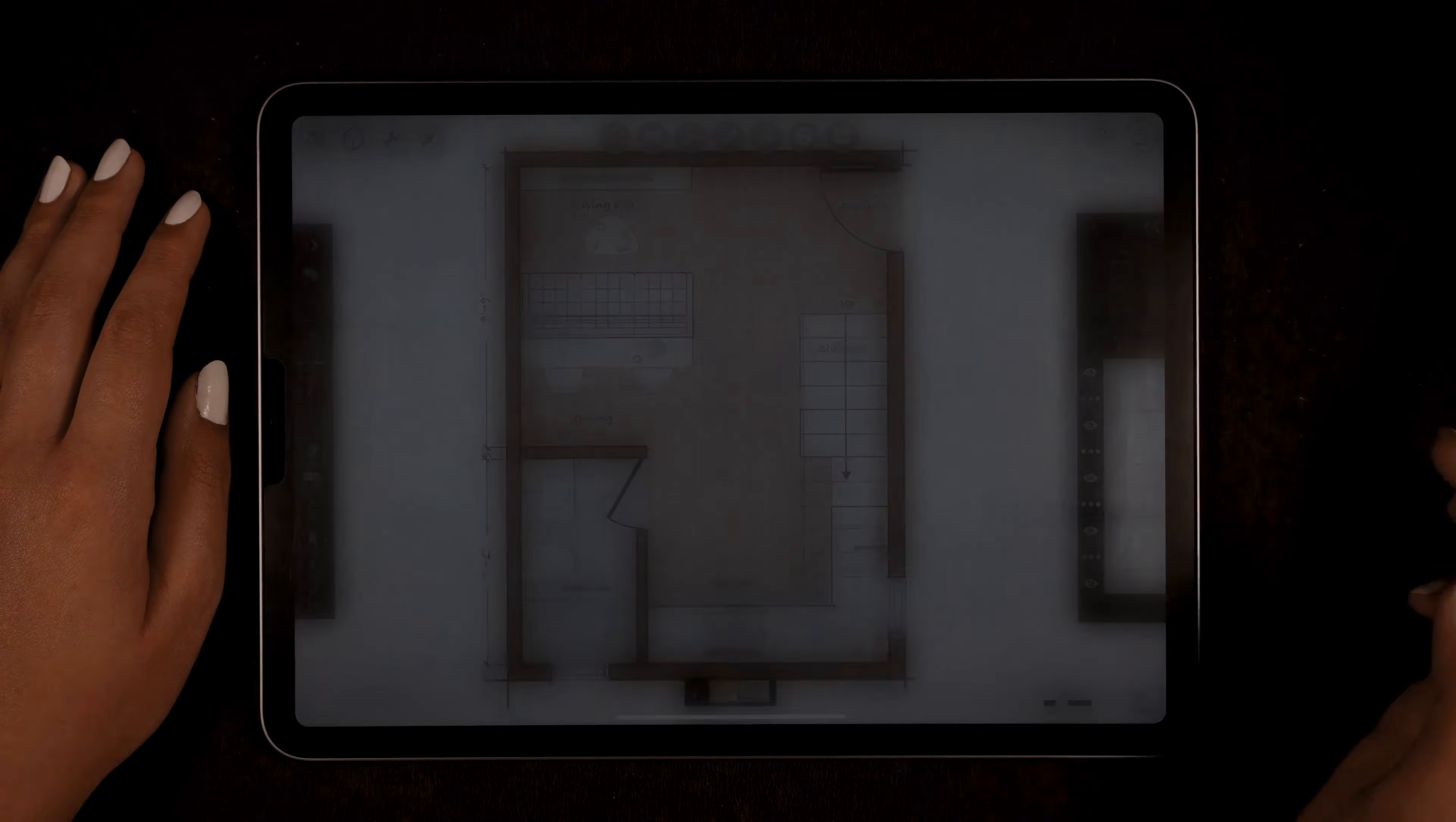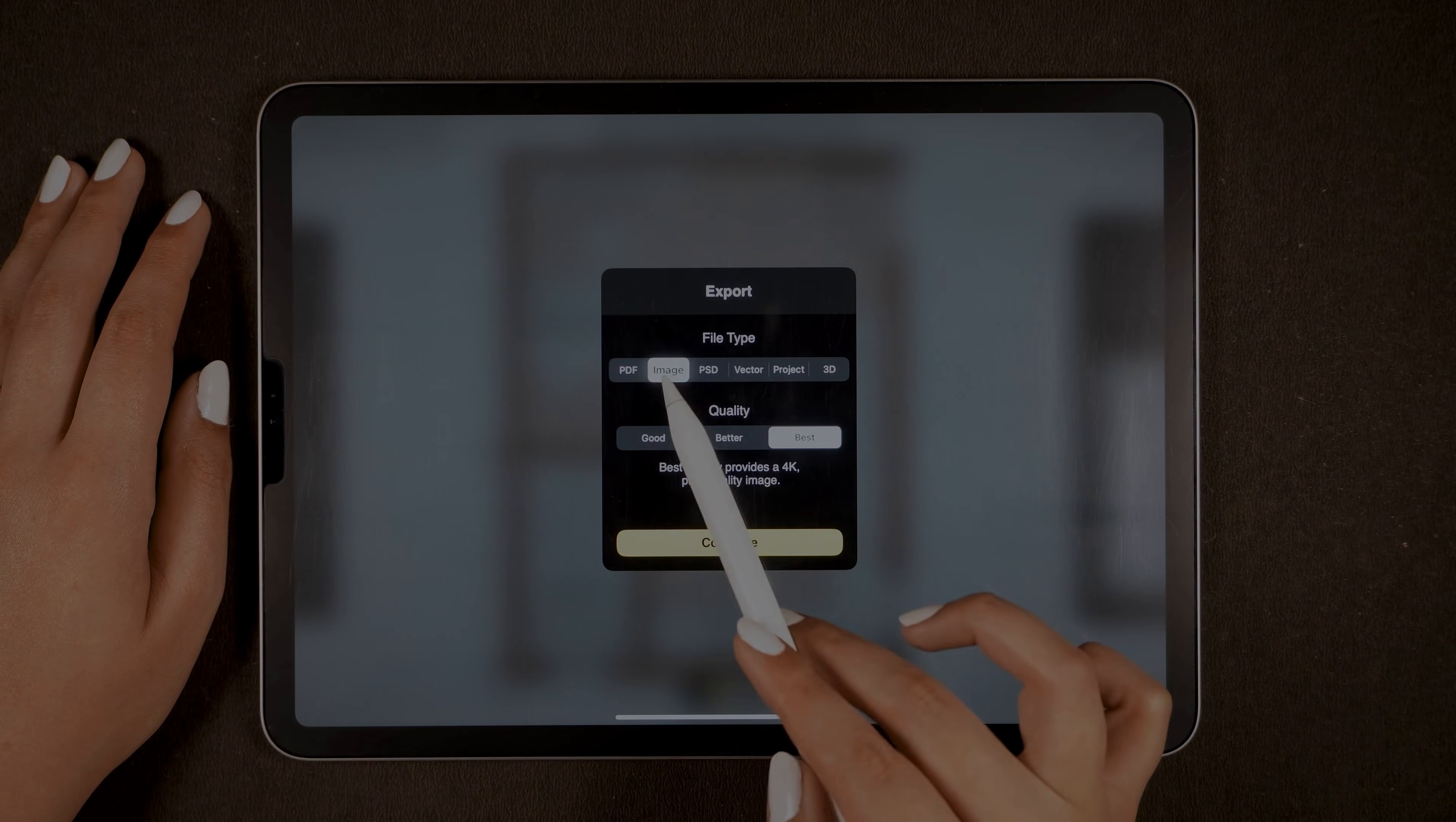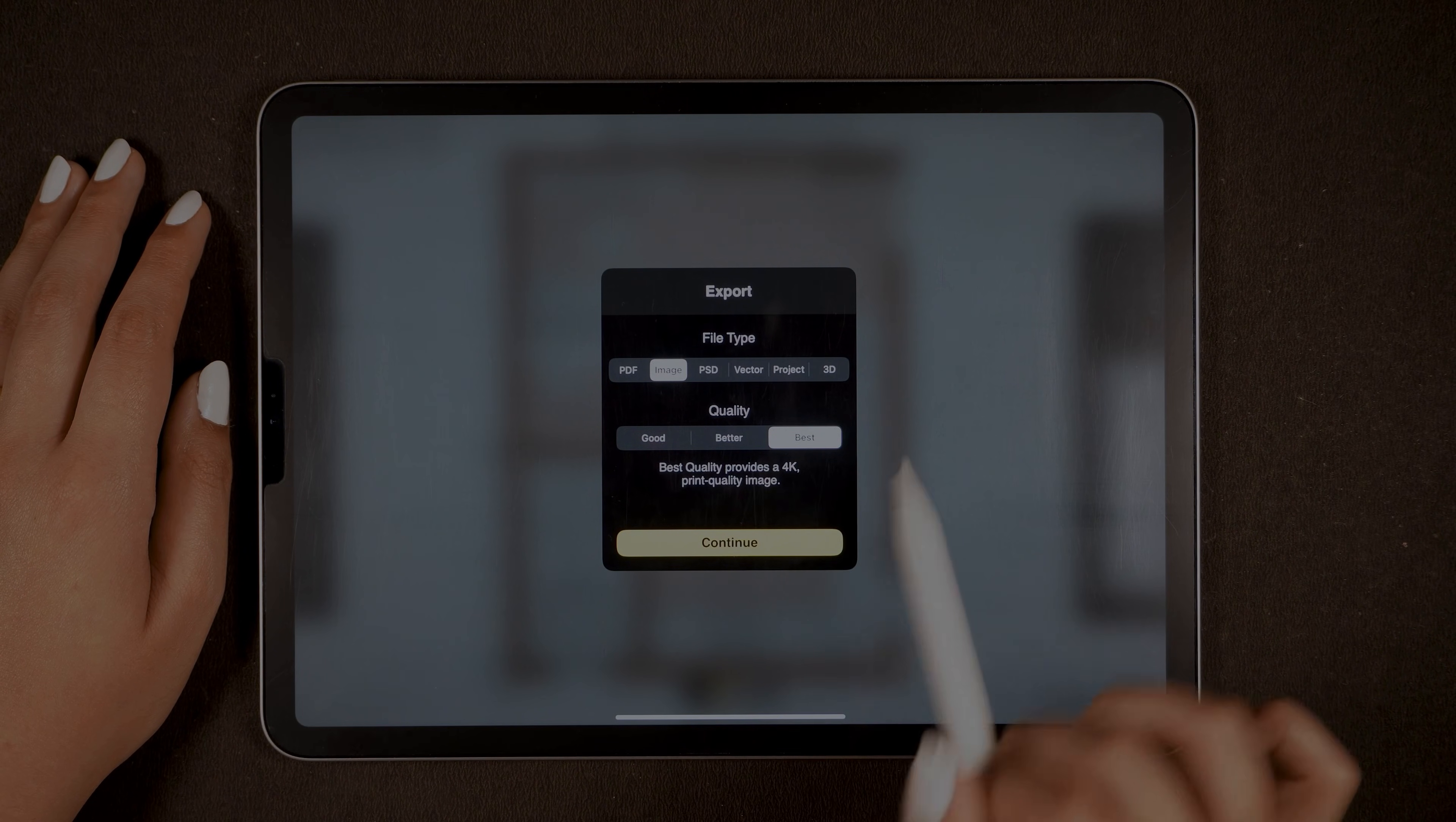If you want to export your file, simply click on the share option. You can export your drawing as PDF, image, PSD, vector, project, or even in 3D.